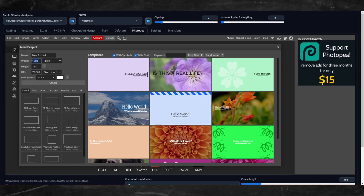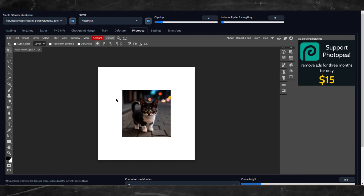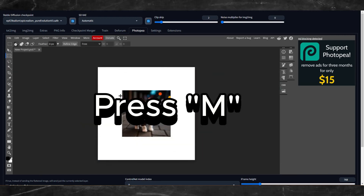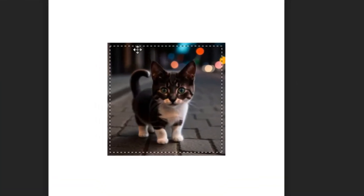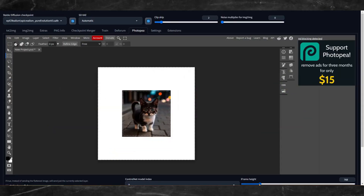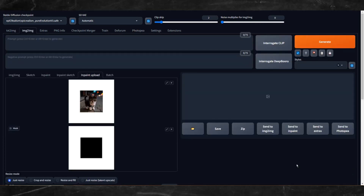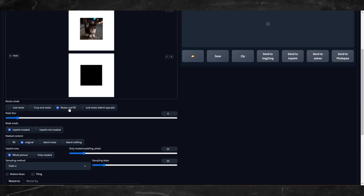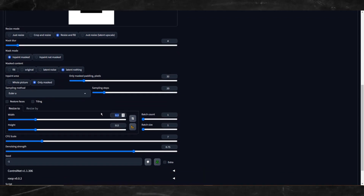Next click on New Project. Since we are outpainting a 512x512 image, I'll double the size and set my canvas to 1024x1024. Now press M on your keyboard to equip the rectangle selection tool and make a selection around your image. Leave some of the image exposed. Now press Shift+Ctrl+I to invert the selection. Grab the A Frame slider knob and slide it to the left to expose the menu, then click the Unpaint Selection button. Use these settings: Resize and Fill, Latent Nothing, Only Masked. Set Dimensions to 1024x1024.